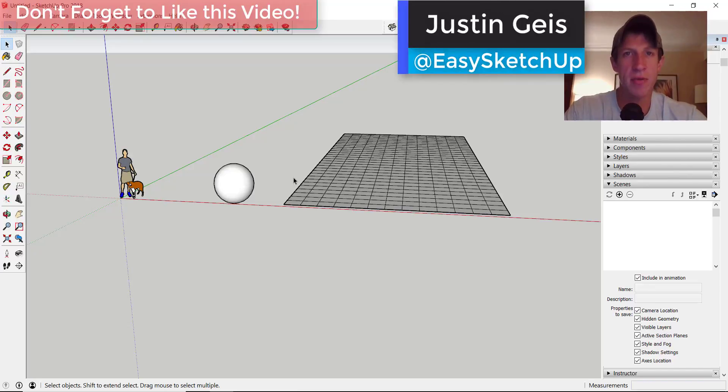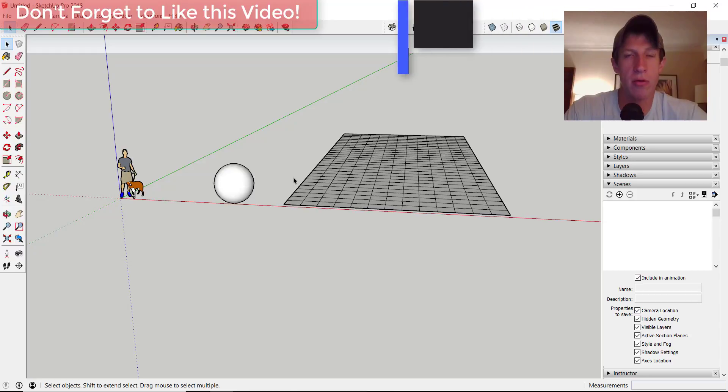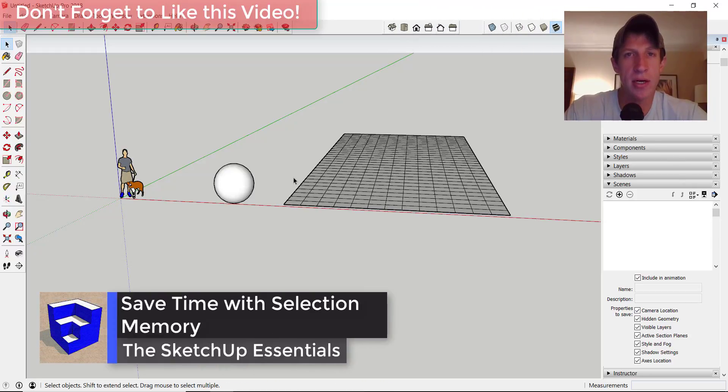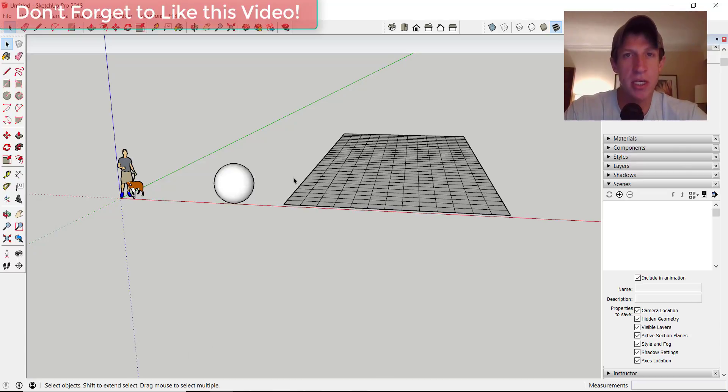What's up guys? Justin here with the SketchUp Essentials.com back with another SketchUp extension tutorial for you. In today's video, I want to talk about an extension that makes retaining your selections a lot easier in SketchUp. So let's go ahead and just jump into it.